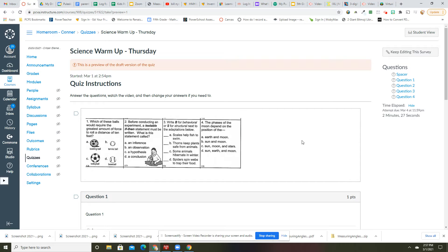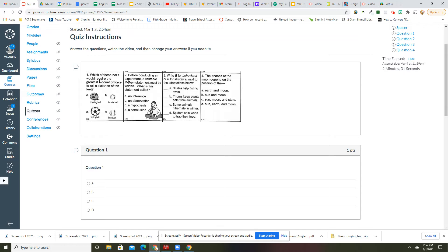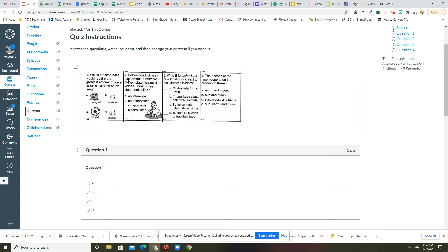All right, let's go over these questions. Number one: which of these balls would require the greatest amount of force to roll a distance of 10 feet? You're thinking the heaviest would require the most force, and that would be a bowling ball.